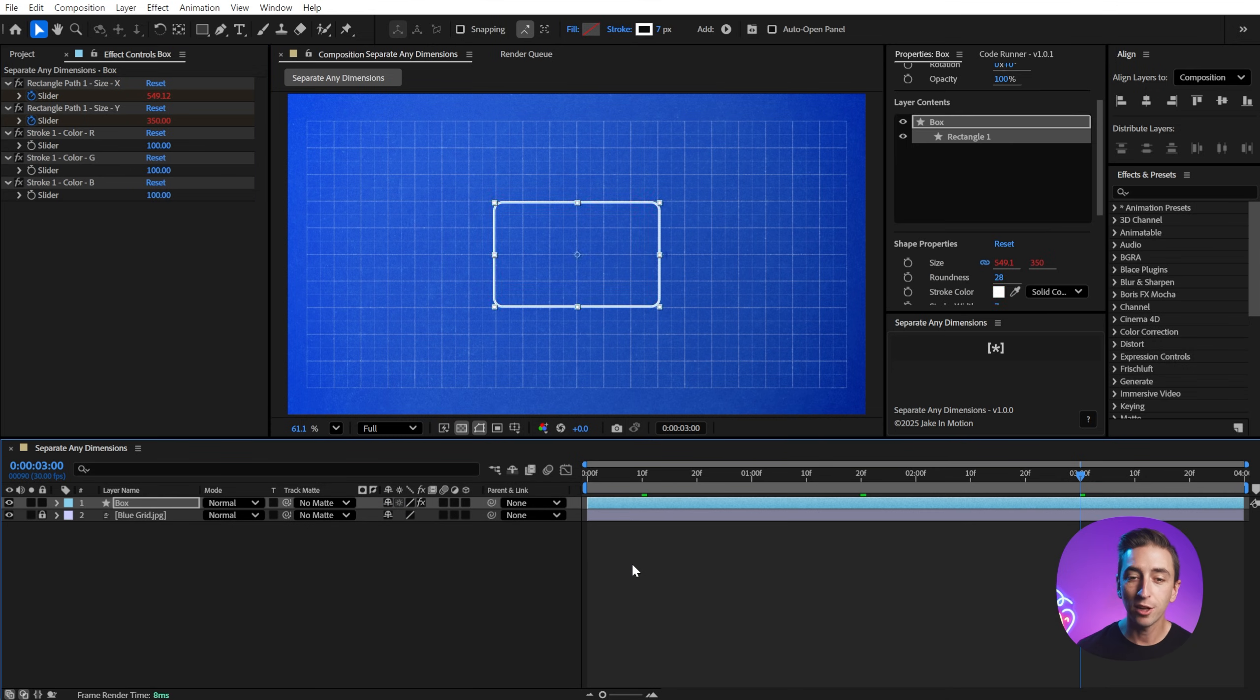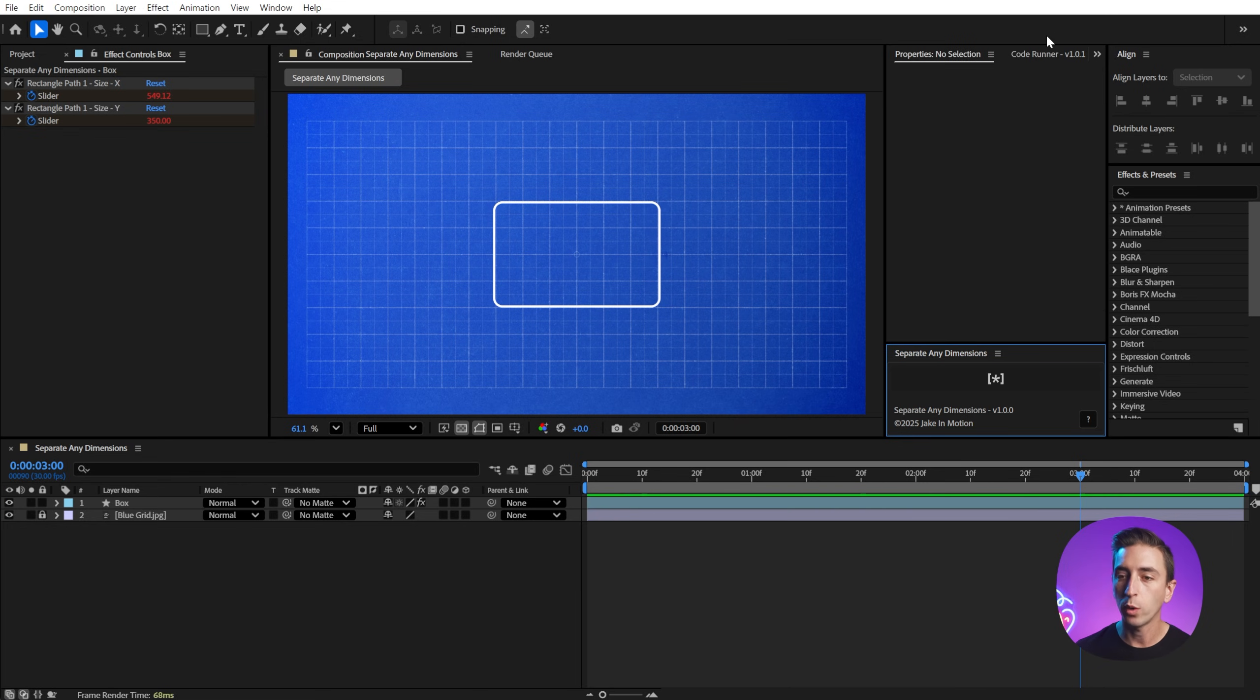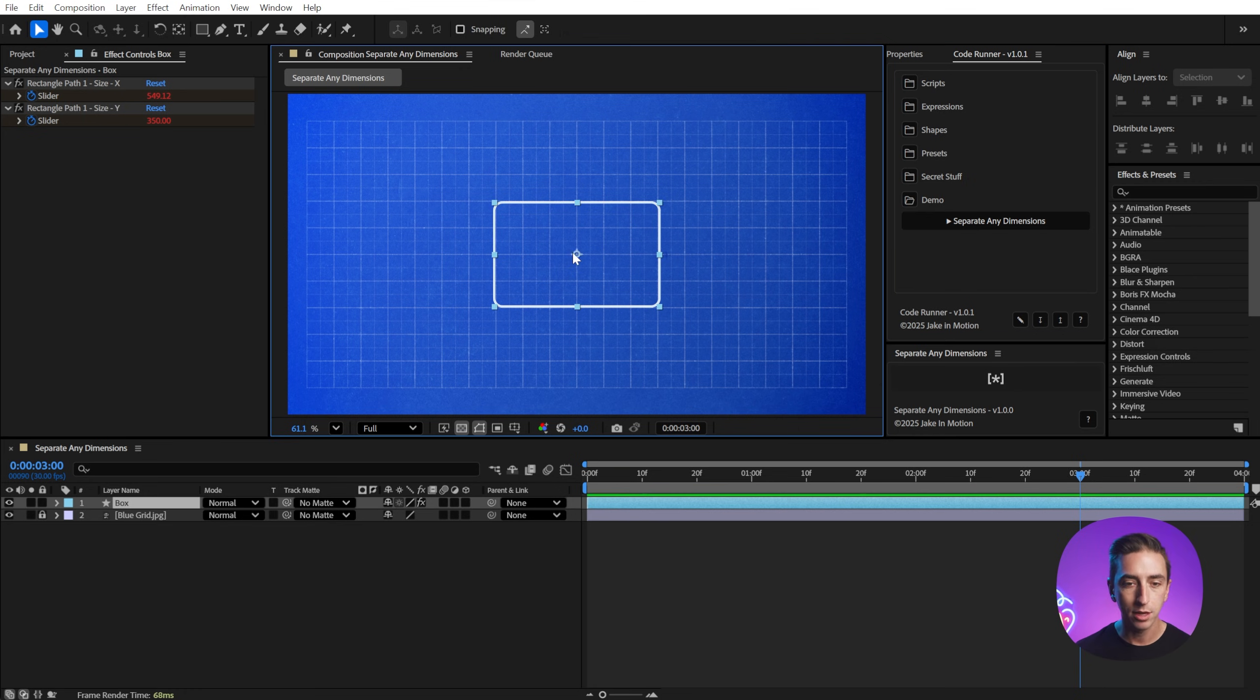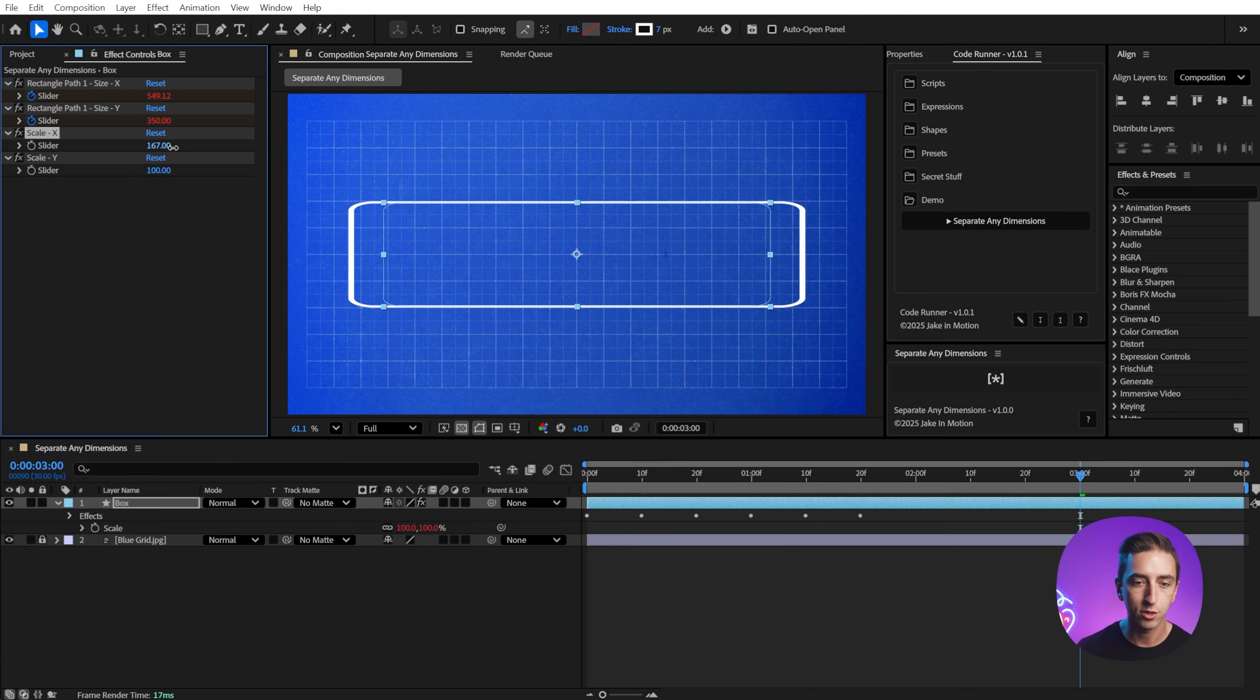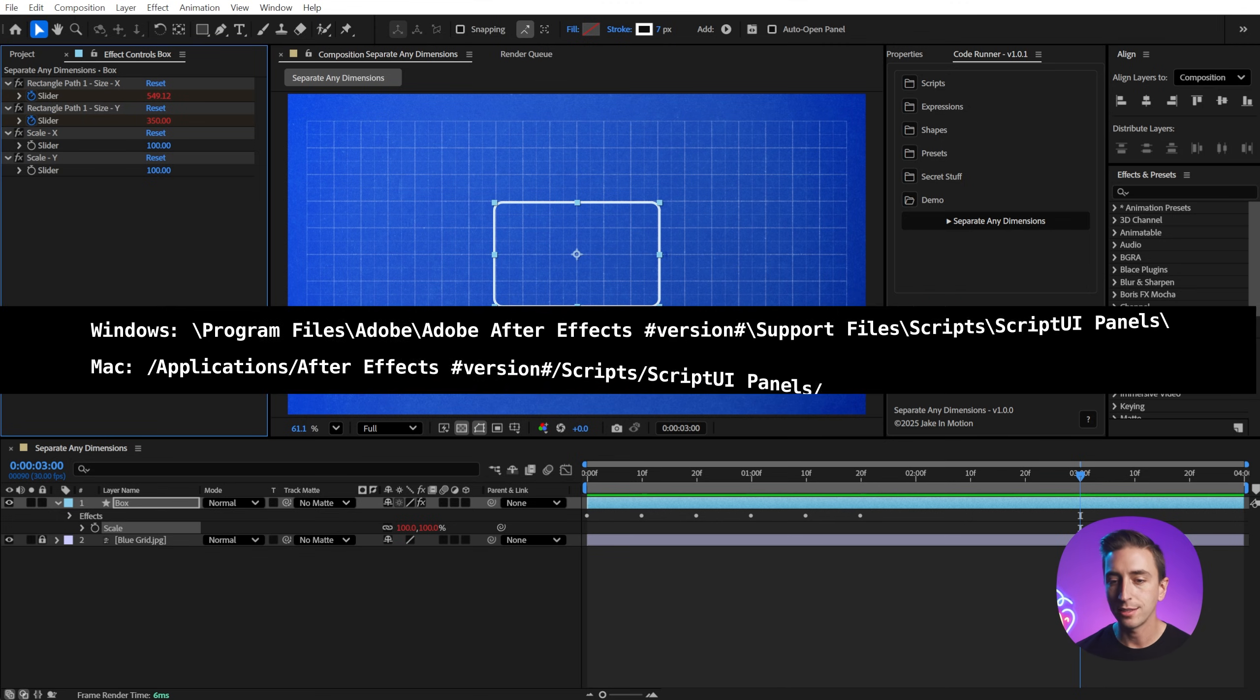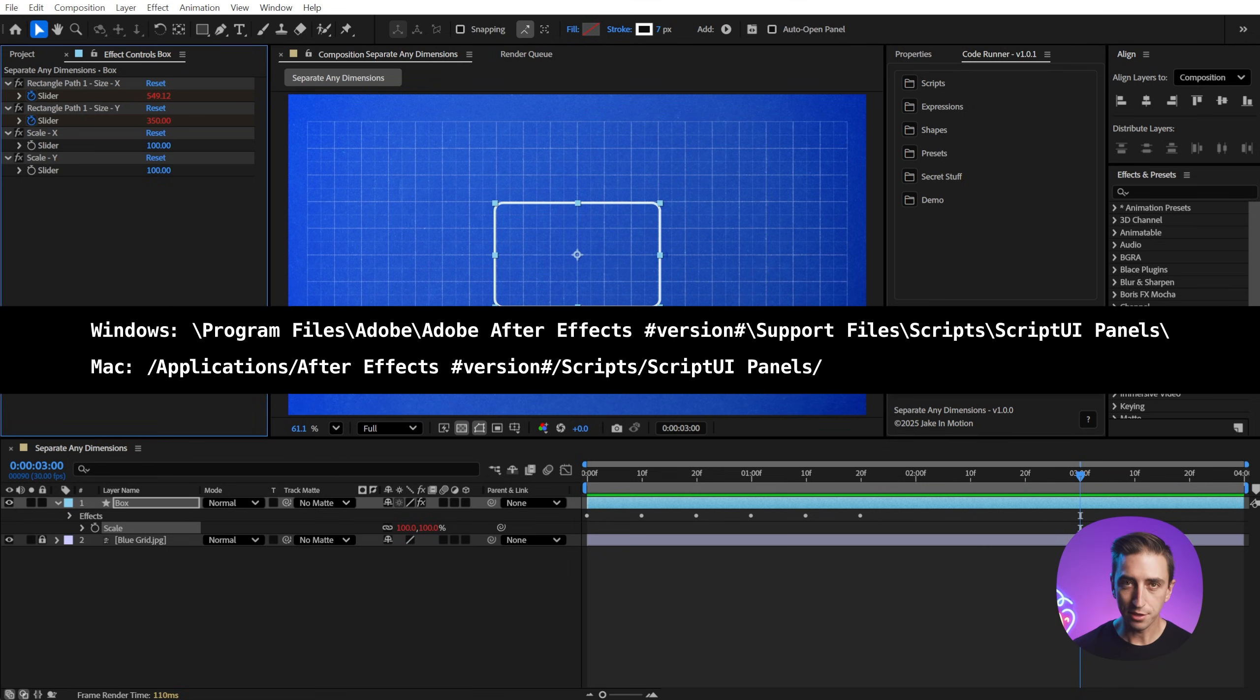You can install it as a script UI panel like I have right here, but if you don't want it taking up so much UI space, you could also use it with a tool like Code Runner, which is another free script that I've created that allows you to create buttons to launch scripts, apply expressions, or presets. And I've created a separate any dimensions button, so just like before, if I bring up, say, the scale, and click on that, I'll separate those dimensions, and now I can scale this in either direction. This also works with tools like KBAR or MOBAR, or you can even just run it from the file scripts menu. Just make sure that if you want it as a dockable panel, you install it in the script UI's panel folder for the version of After Effects that you're using, and there are installation instructions on the product page.